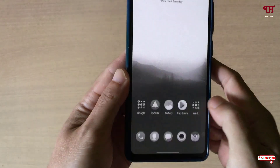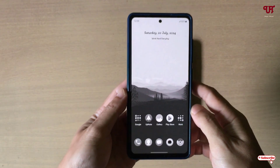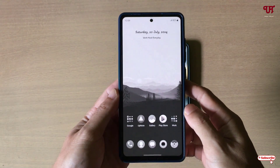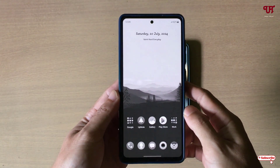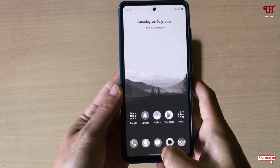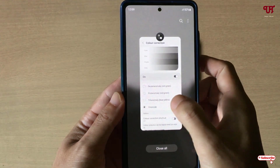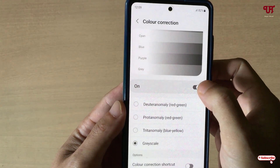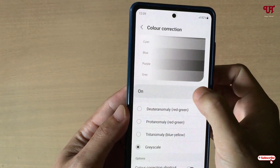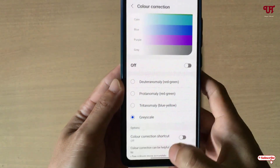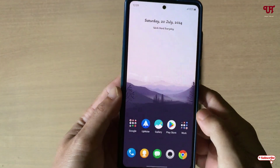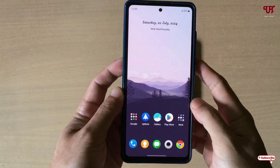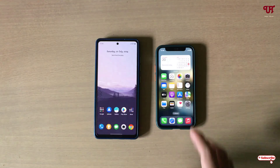Scroll down and select Grayscale, then minimize. You can see the color display has turned into black and white. If you want to restore it back, go back to the same option, turn off the Color Correction option, and minimize — it will be restored back to the default color.